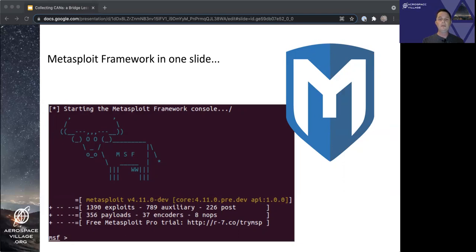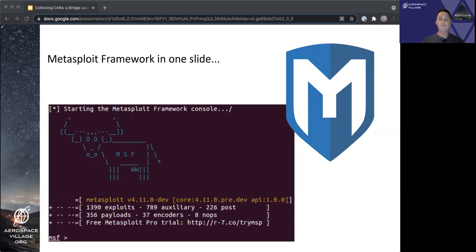Many interactions with compromised targets are over sessions, which themselves can be thought of as a usable connection to a compromised target. A Metasploit instance can support multiple simultaneous sessions, allowing the user to switch between them as needed.